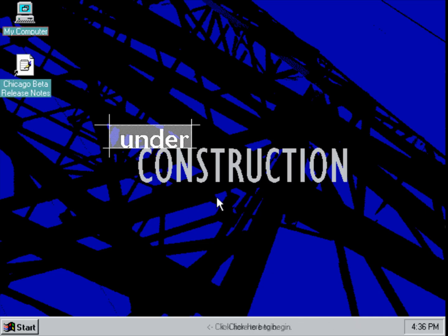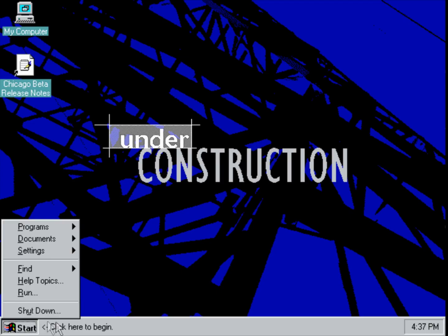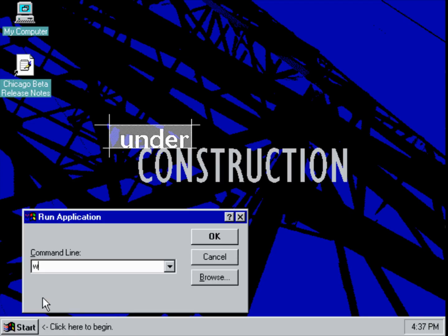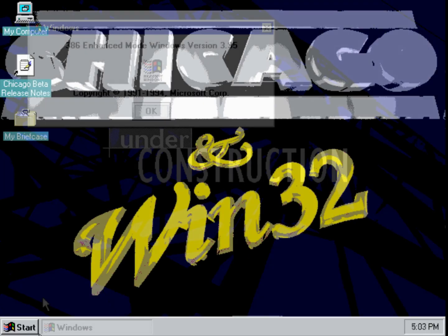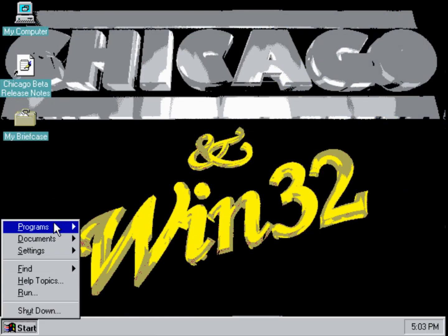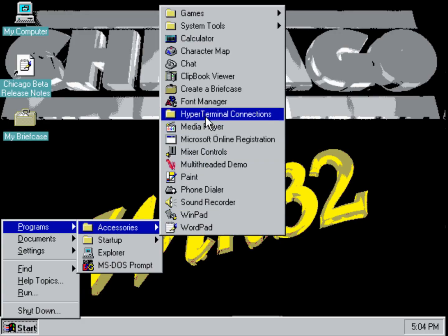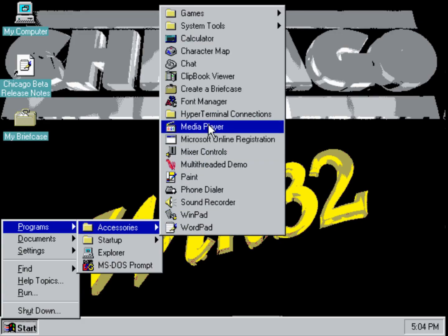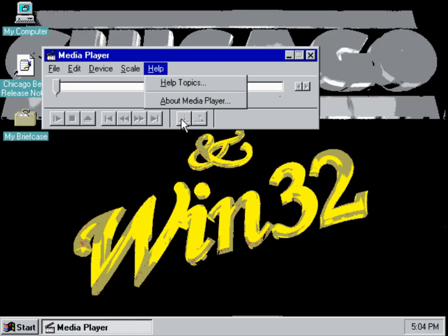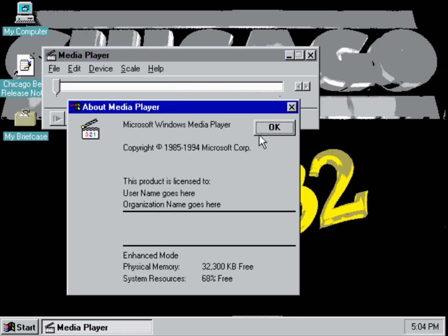Build 122, known as Beta 1, removed the parasailing boat test video present in earlier builds and updated various system files, including the fax viewer and NetWare client files. Even though not much was changed from previous builds, it nevertheless has some bugs, including the control panel not working in fail-safe mode and audio distortions with SoundBlaster 16.